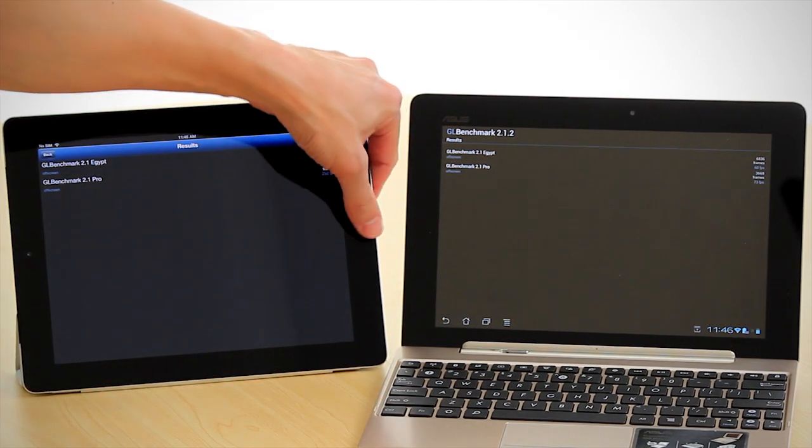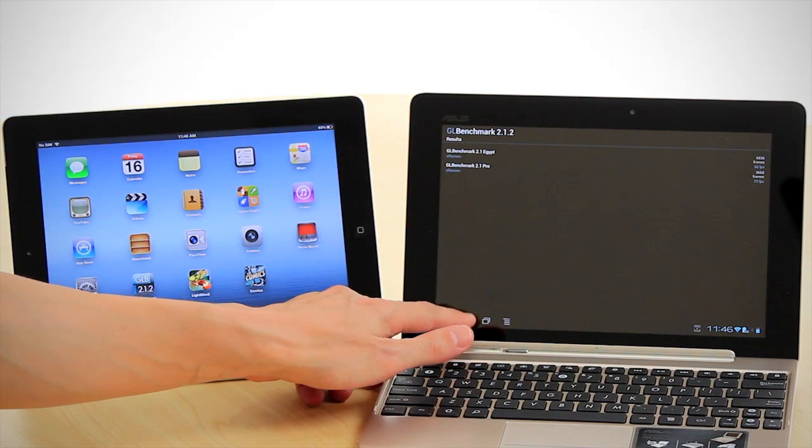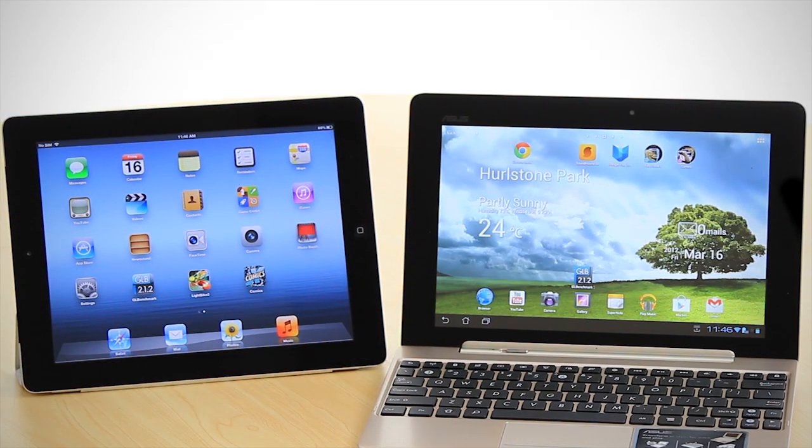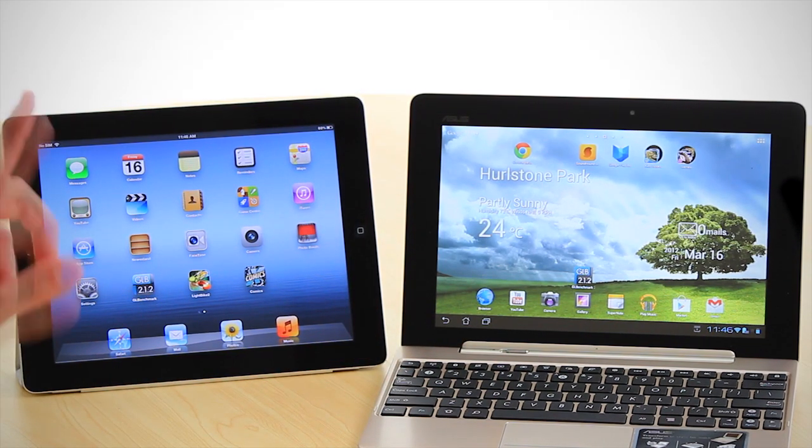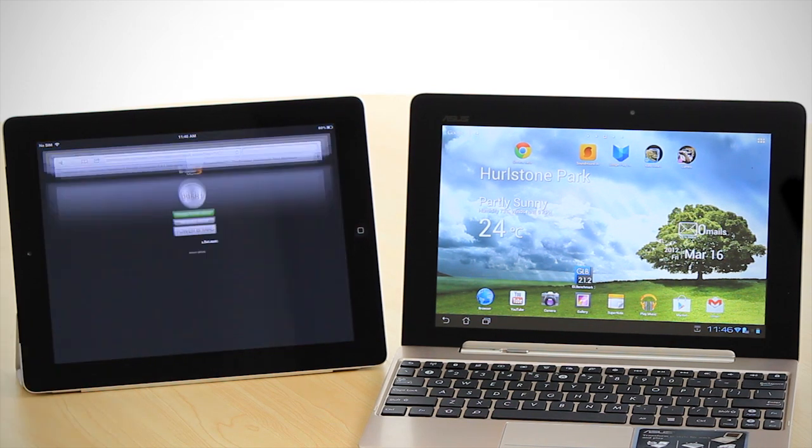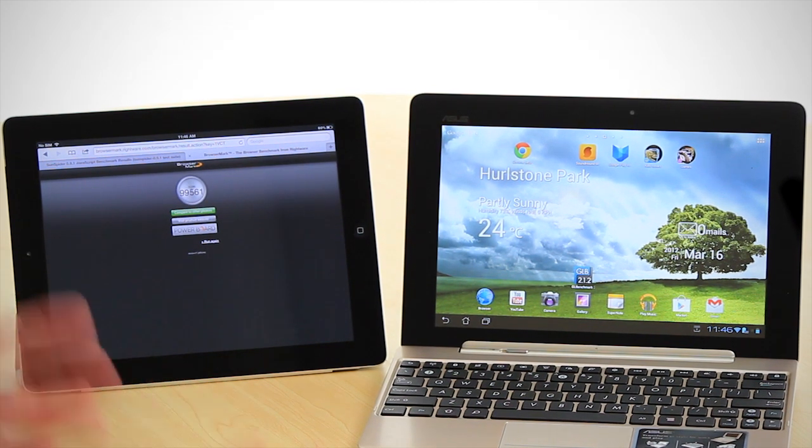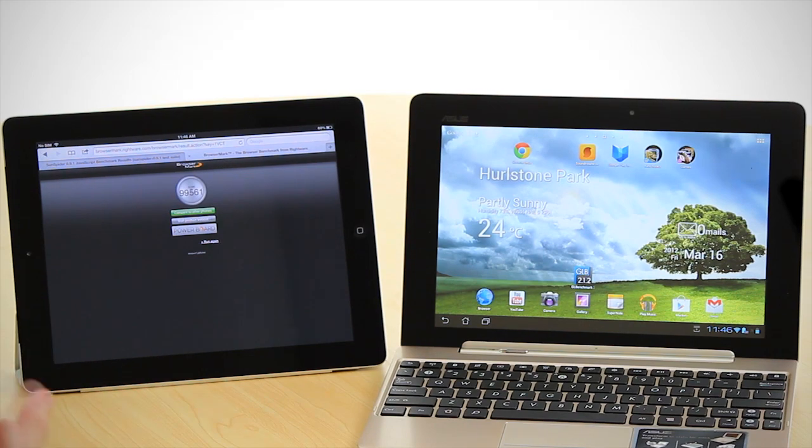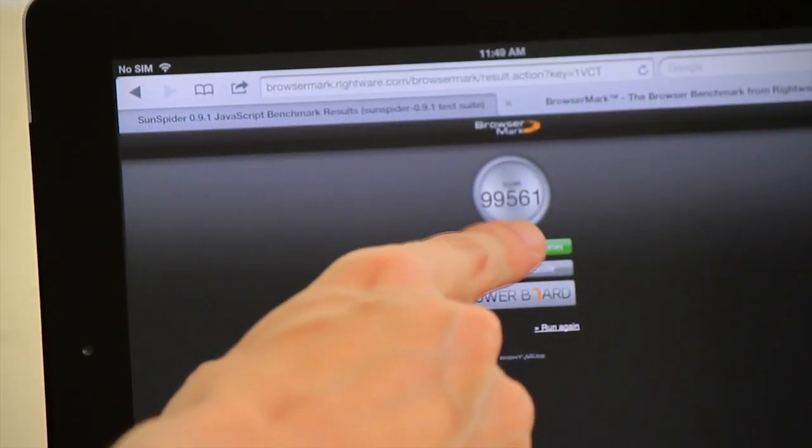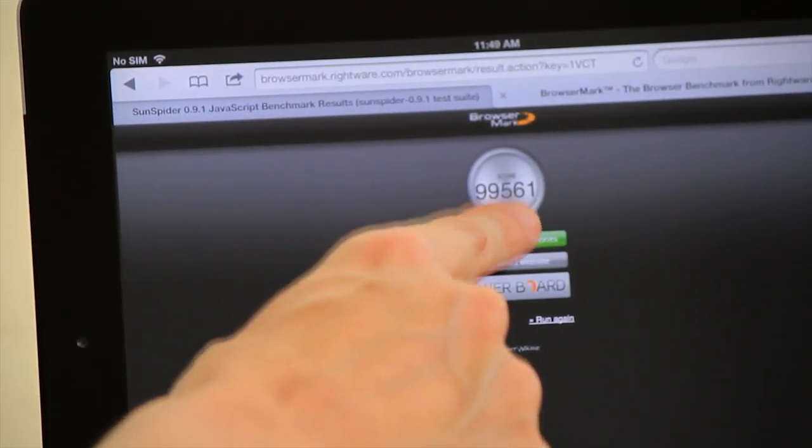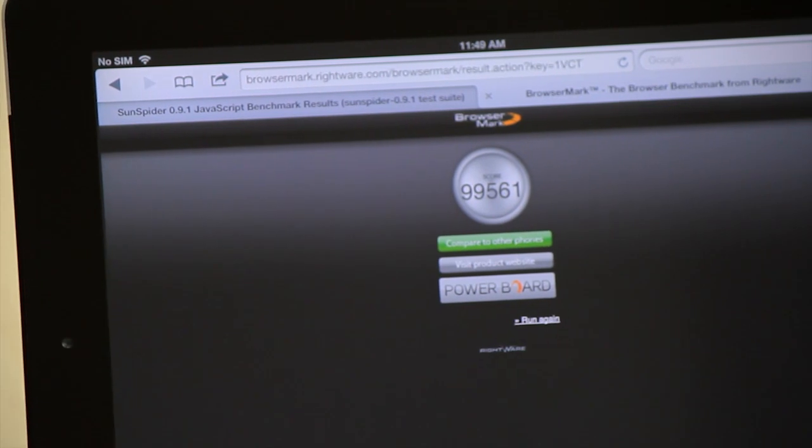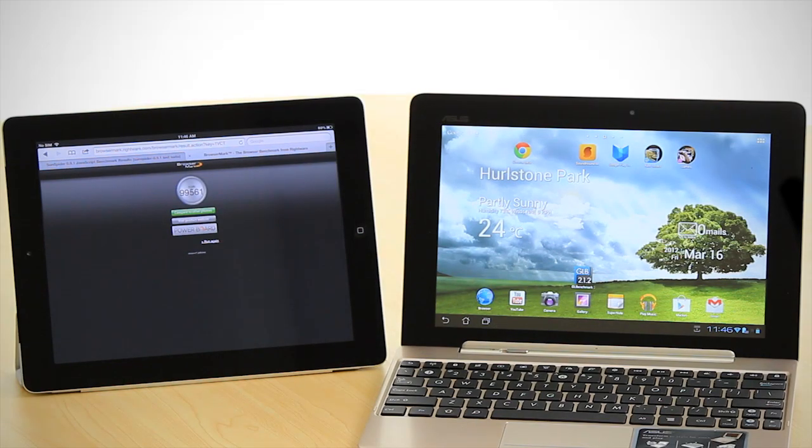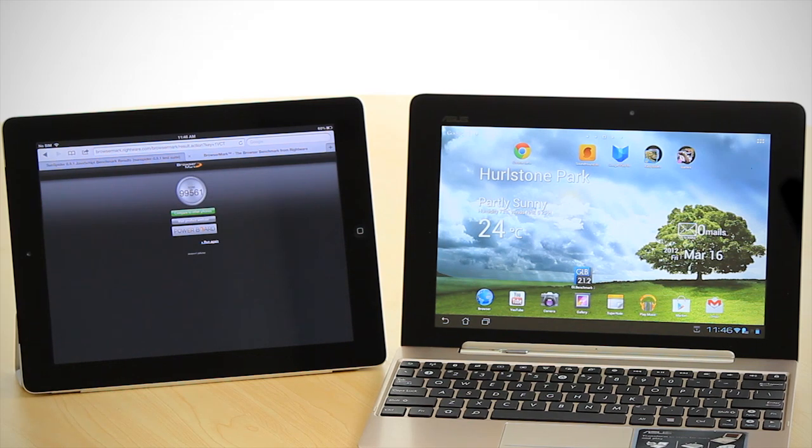Now we're going to look at a couple of other browser-based results. The first one is called BrowserMark. This tests the HTML rendering. You can see here that the iPad's got 99,000. In comparison to things like the Nexus, which is about 98,000, higher is better for BrowserMark.